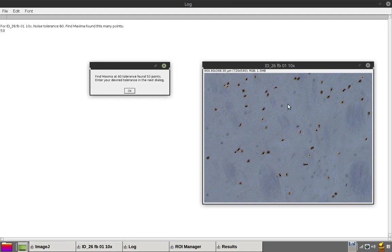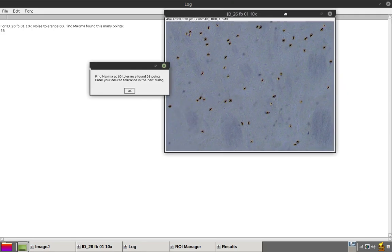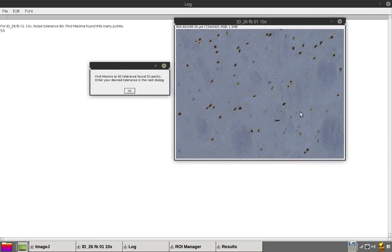At 60 tolerance or prominence, these are the points that have been selected.